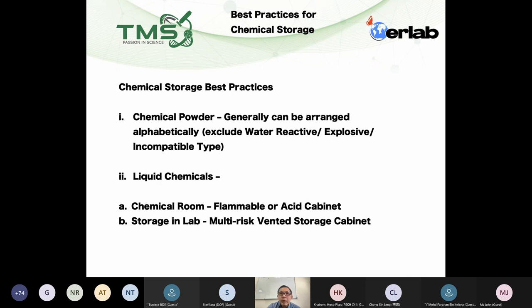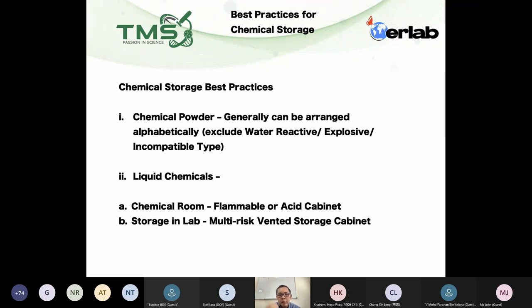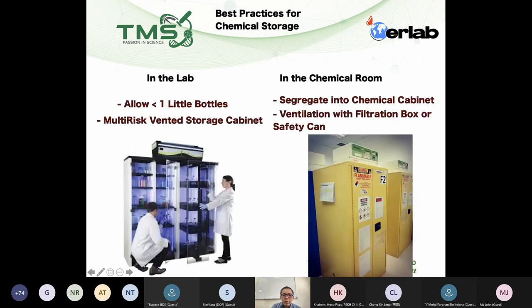Liquid chemicals tend to be more dangerous because even when you cover the lid, you still get some evaporation — especially with corrosive chemicals where you can see signs of leakage. So I will segregate liquids into two physical spaces: the chemical room and the working laboratory.